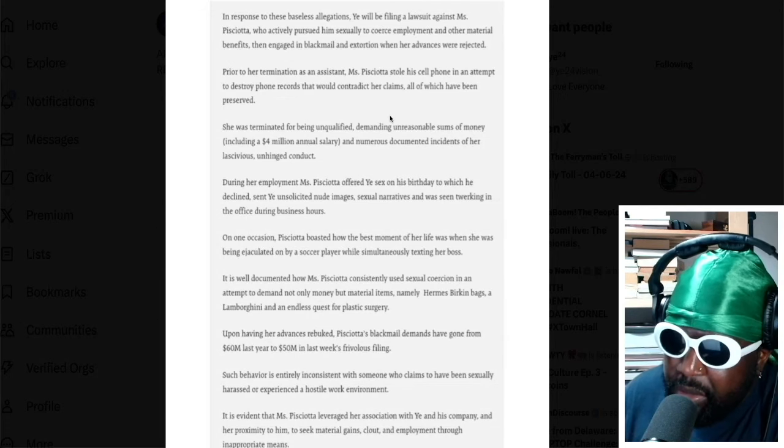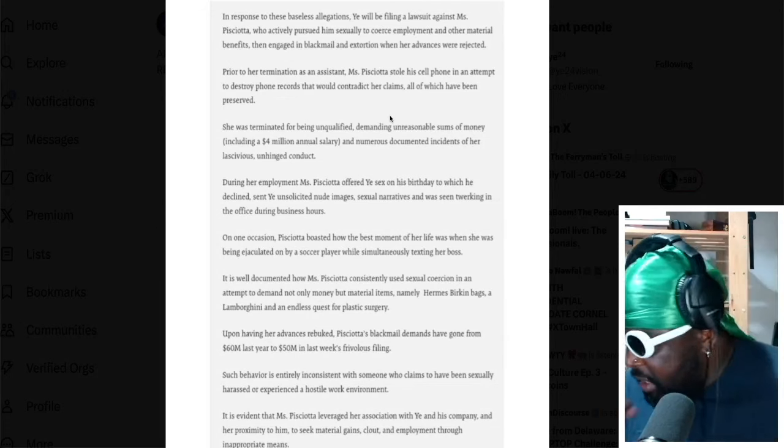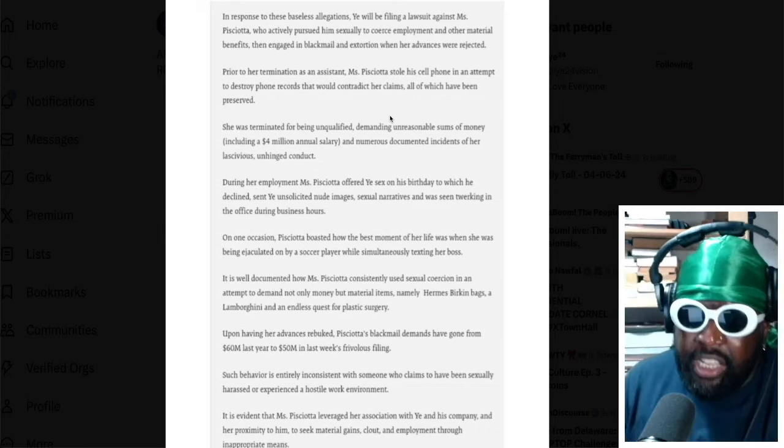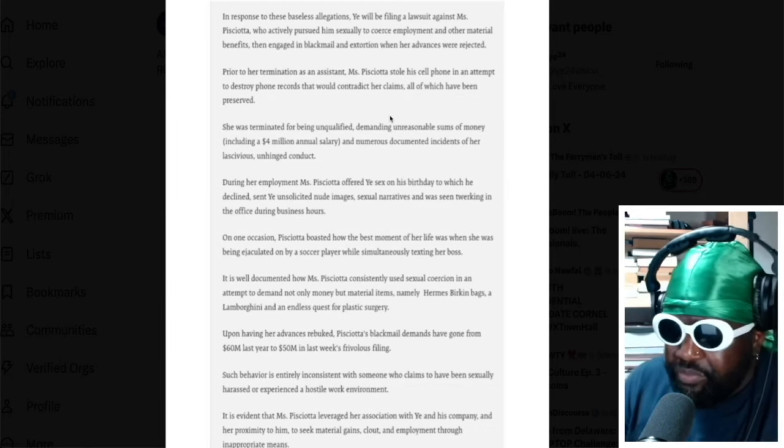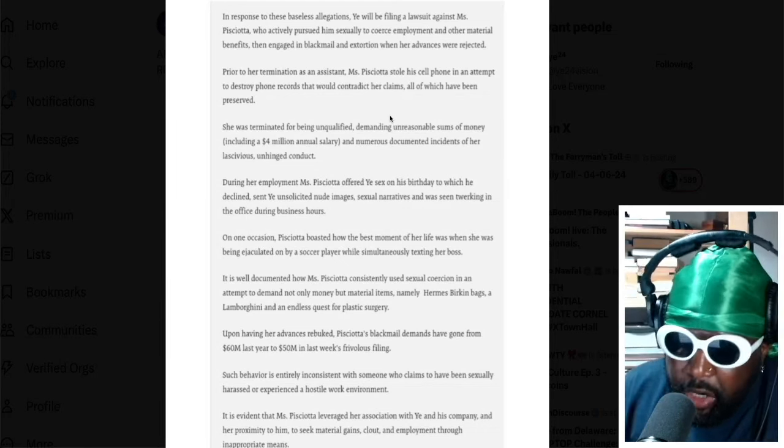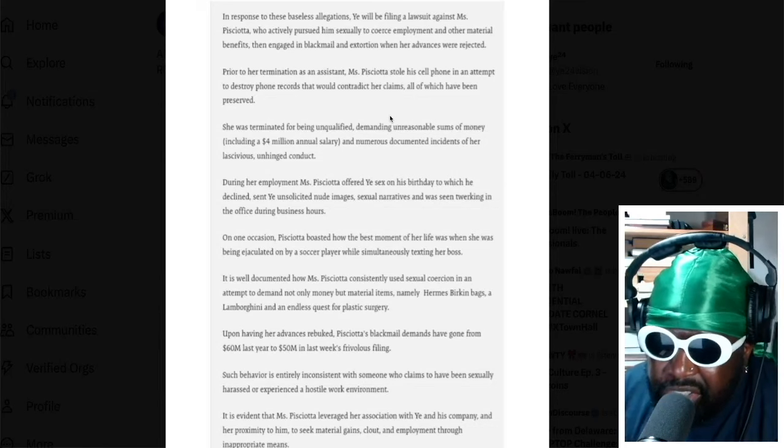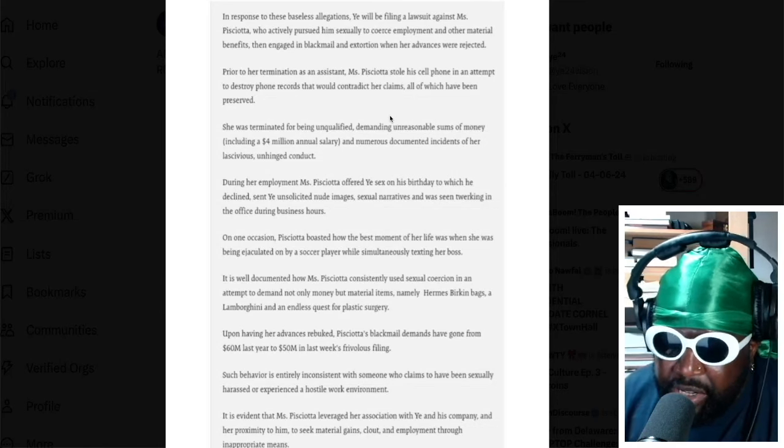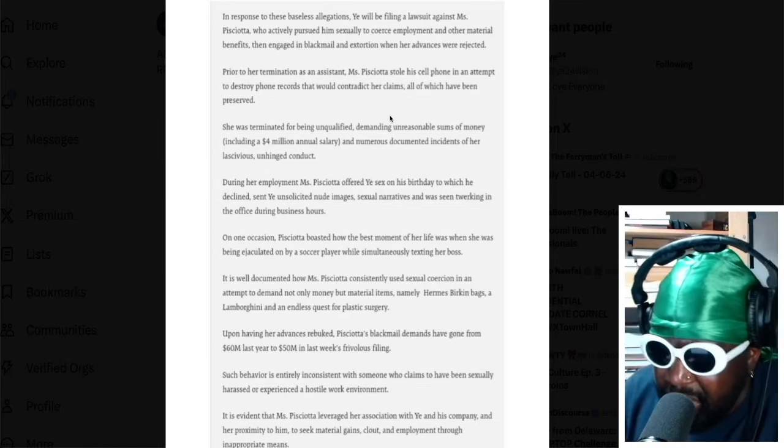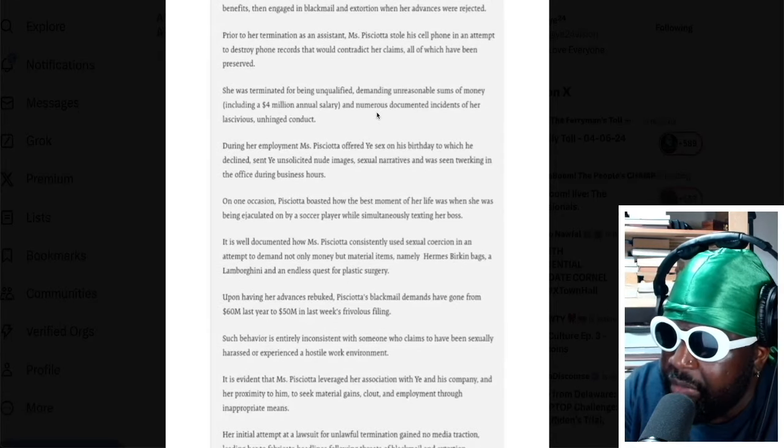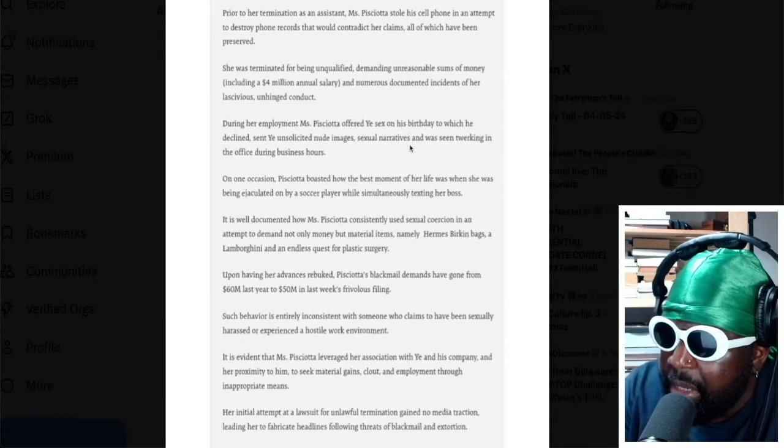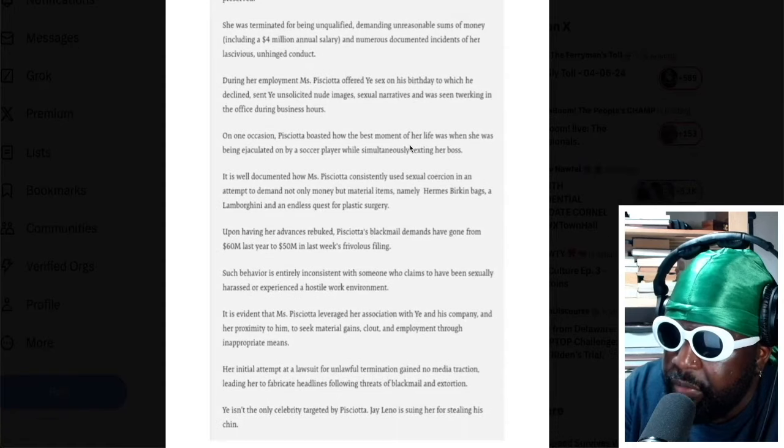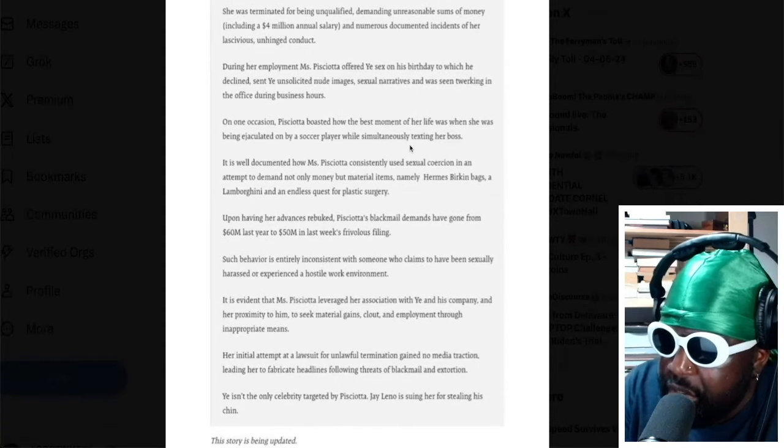All of which have been preserved. Wow, so she has in her lawsuit, she says she has evidence, text messages and other stuff of what Yay said to her, but Yay also says he has evidence that shows that she tried to steal his phone. She was terminated for being unqualified, demanding unreasonable sums of money, including four million annual salary.